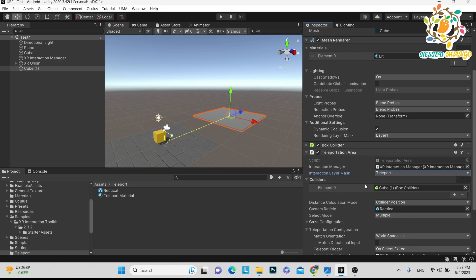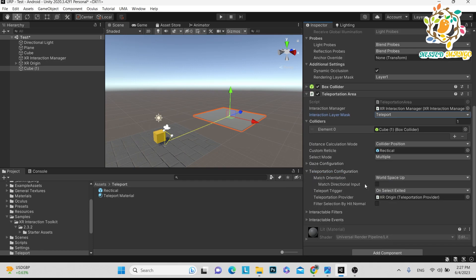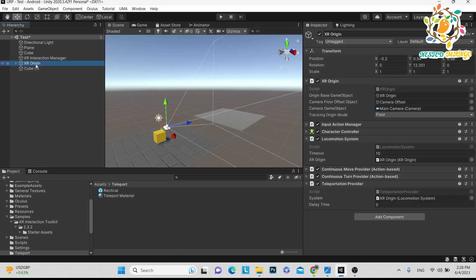In the interaction layer mask you have to choose the teleport area. Here you have to provide the collider, here you have to provide the reticle, and after that you have to provide the teleportation provider. The teleportation provider will be on the XR origin. This is the step you want to follow.